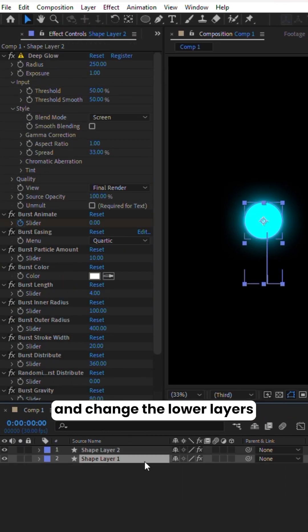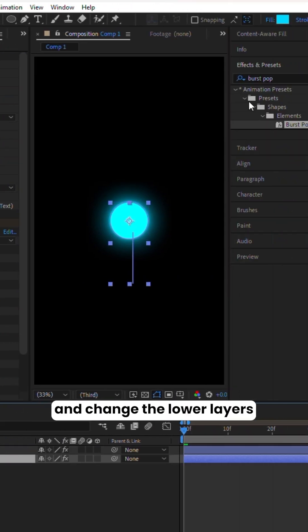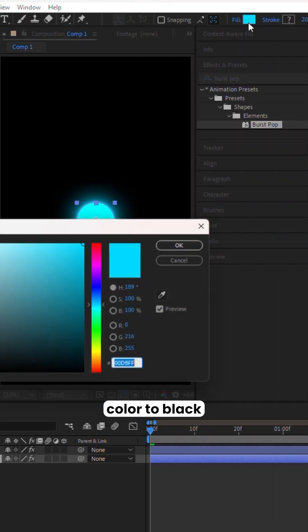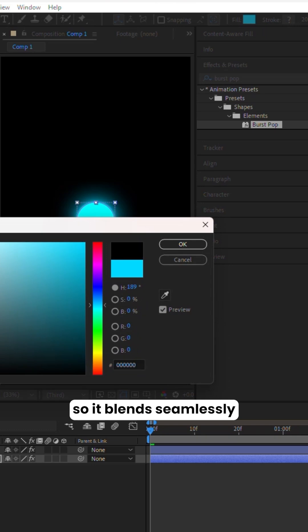Duplicate the circle and change the lower layer's color to black so it blends seamlessly with the background.